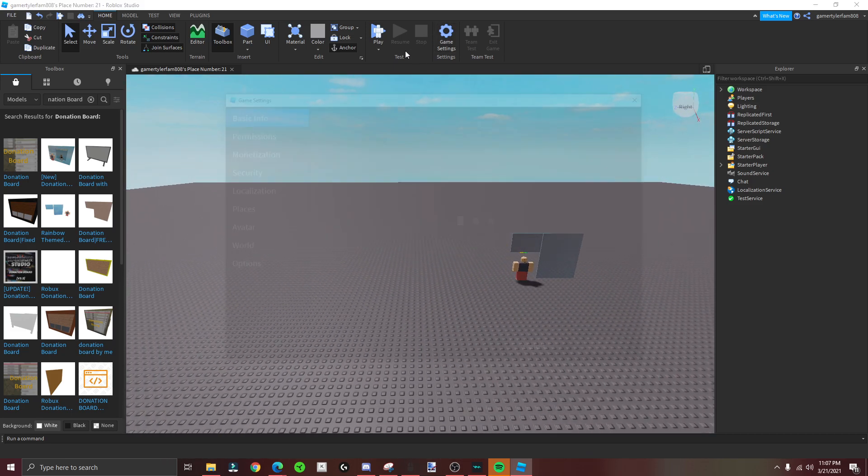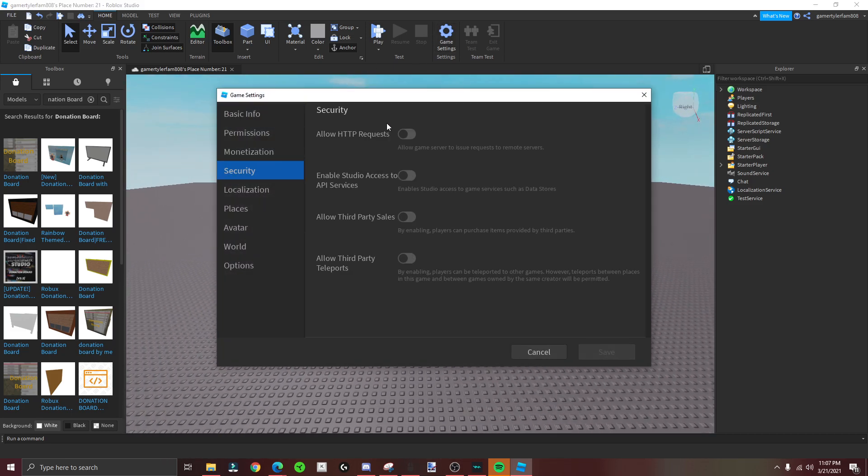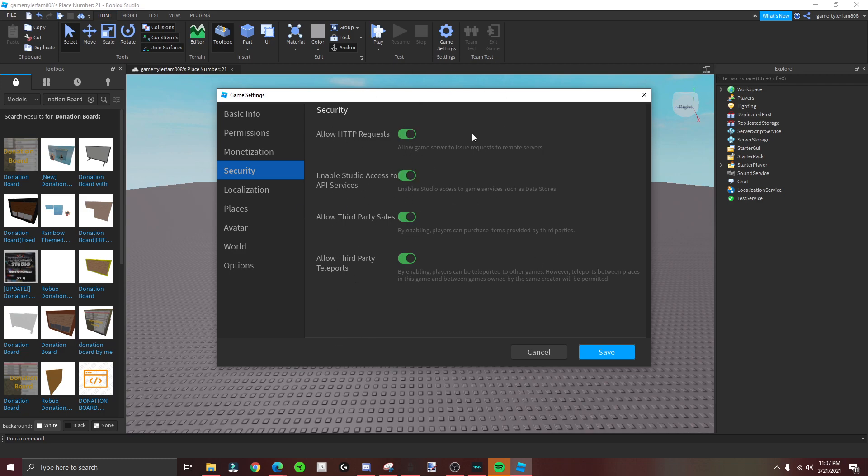And then yeah, make sure you have security on. Go to game settings and make sure this is all on.